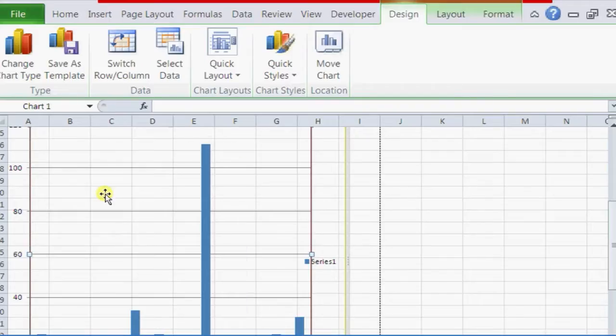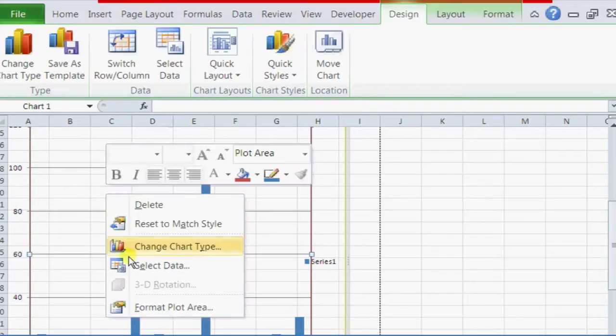And to change the grid lines, I just select the plot area, right click on it, and choose Format Plot Area.